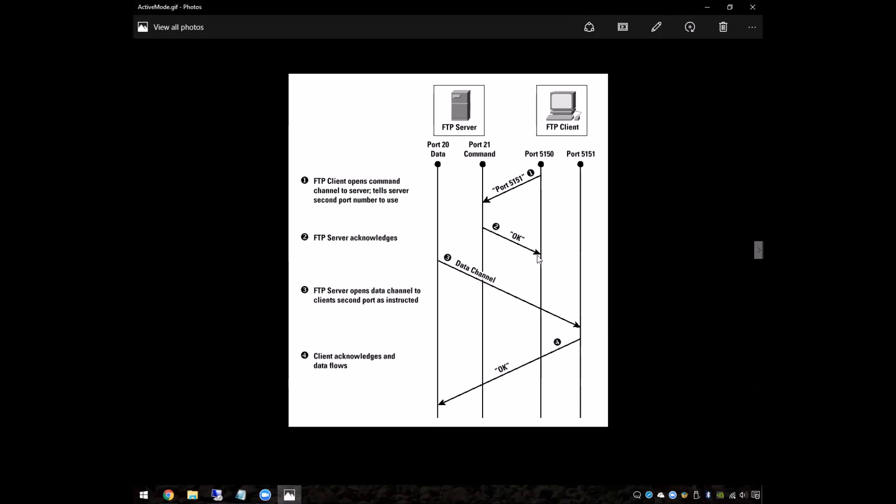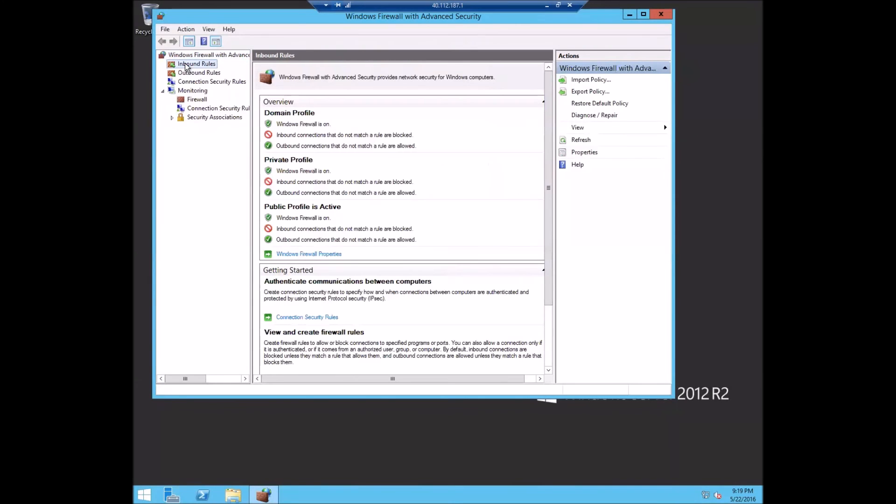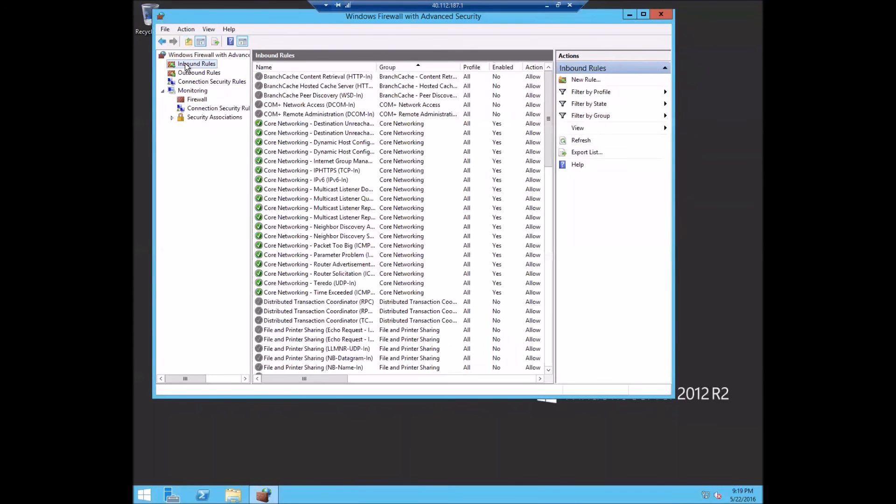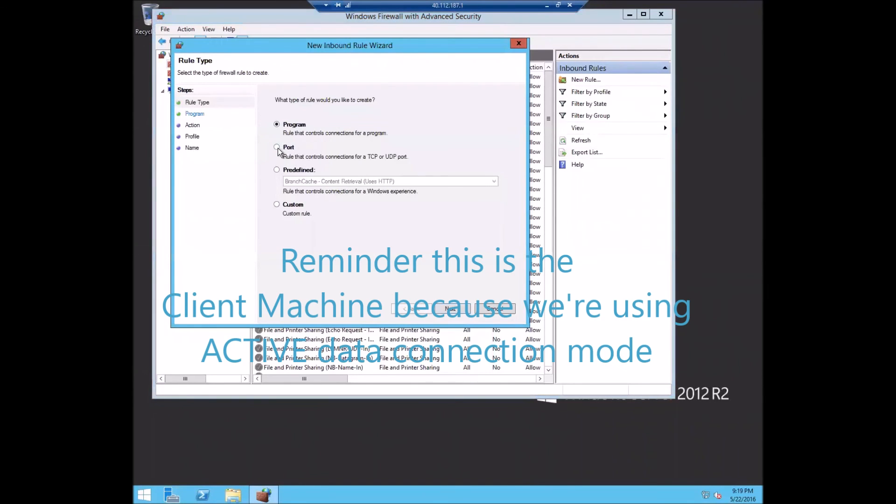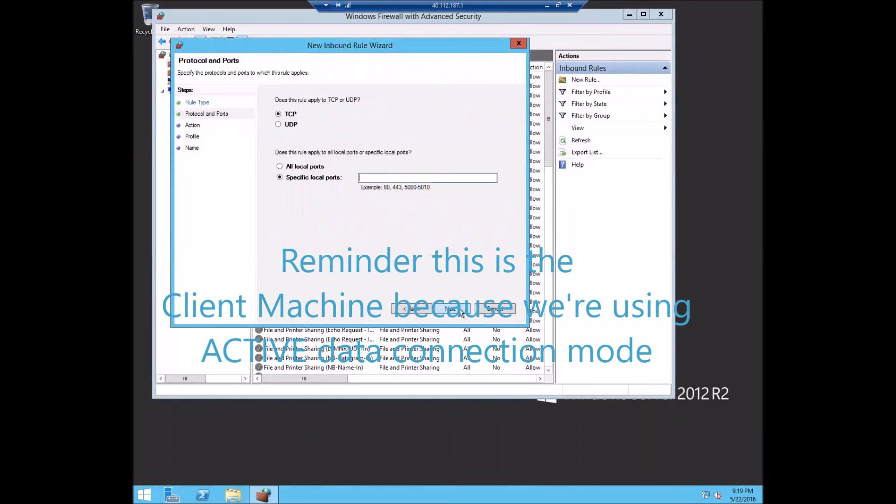So what this means is that we're going to have to open up a few ports on the client side in order to let the FTP server connect back in. So let's go pick a few ports for that. So let's do inbound rule, we'll add a new rule, we'll say port TCP.